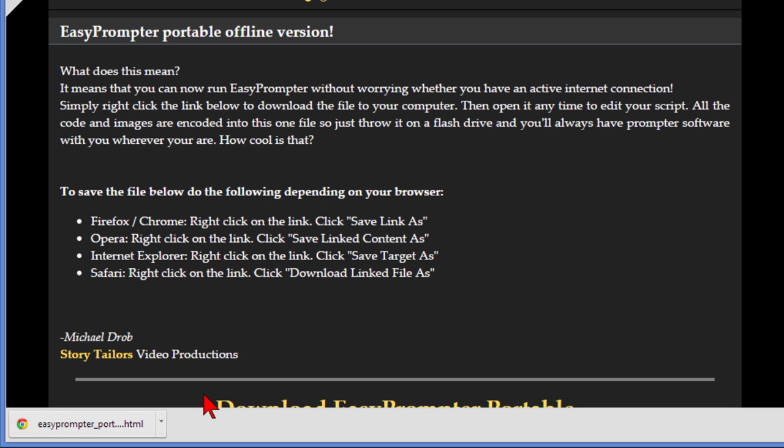Now what it's going to do is save an HTML file and that HTML file is actually the program itself and this HTML file will run even when you're not connected to the web. You can put it on a thumb drive if you want to move it from device to device.